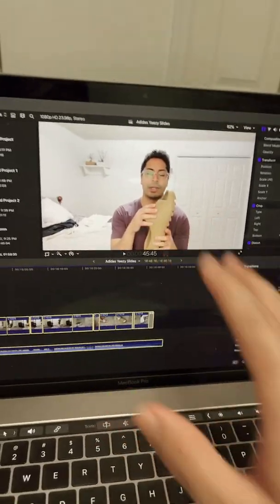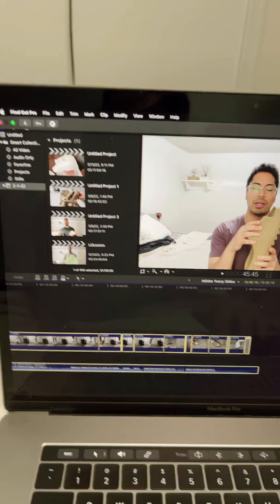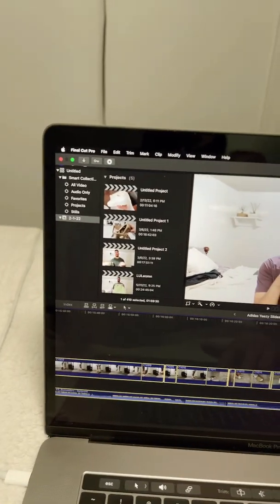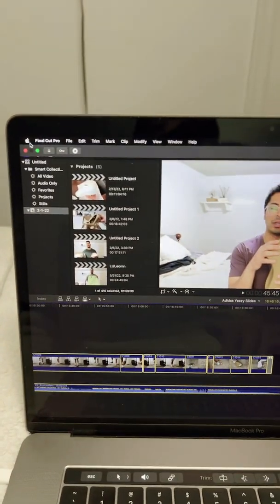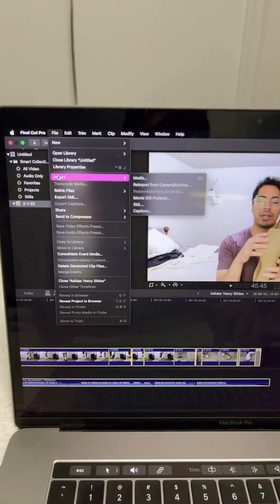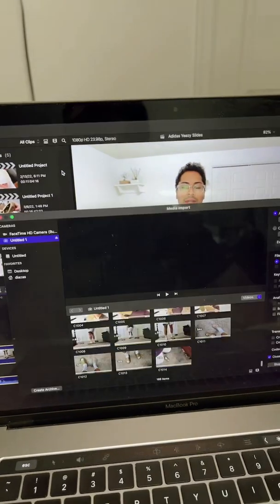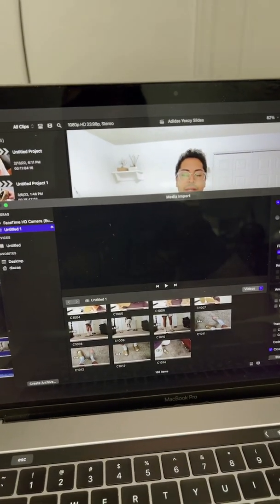I just did this to fix it, but here's what we do. We go up here, we go to file, go to import, you want to hit media. I'm going to just hit media.